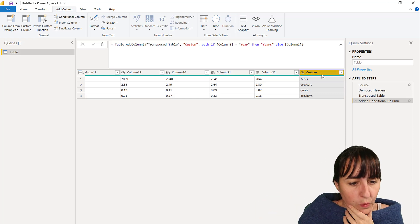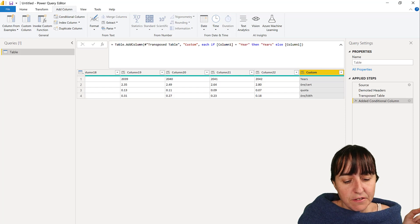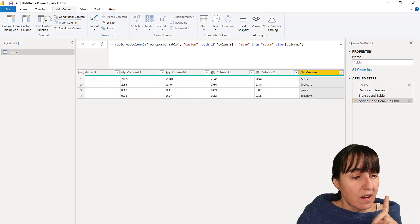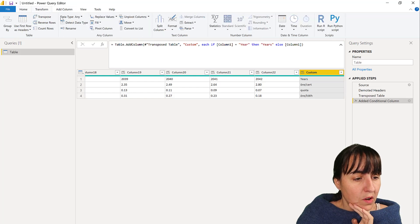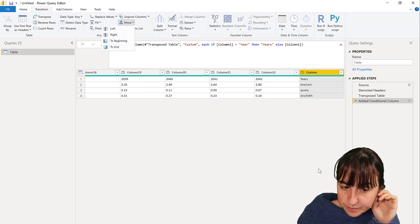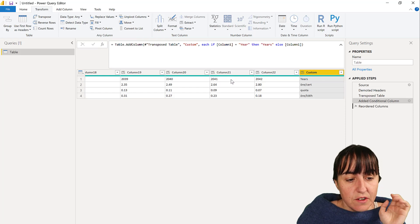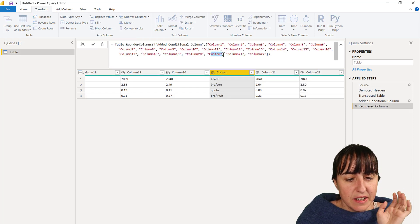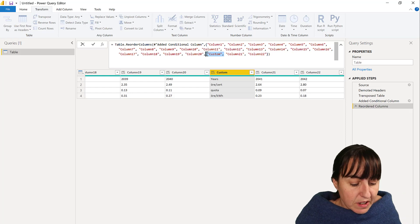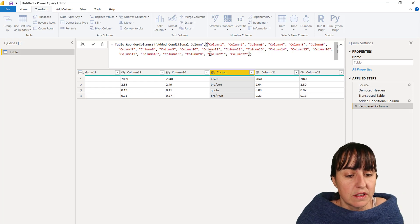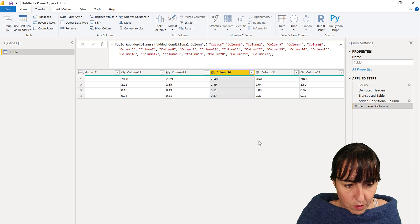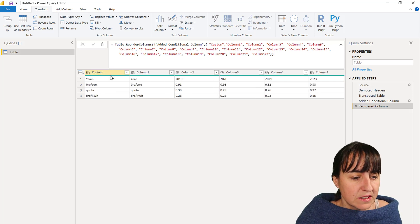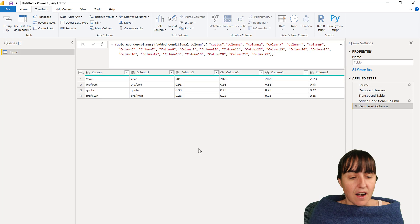So we need to move this to the beginning. Now this is a fairly big table, so you have two ways to move it. You can either go here to home and move to the beginning, or you can just drag and drop and then you will see where the column gets placed. You can move it anywhere you want in the code. In this case it's the beginning, so you put it there and then you can see that it is indeed there.